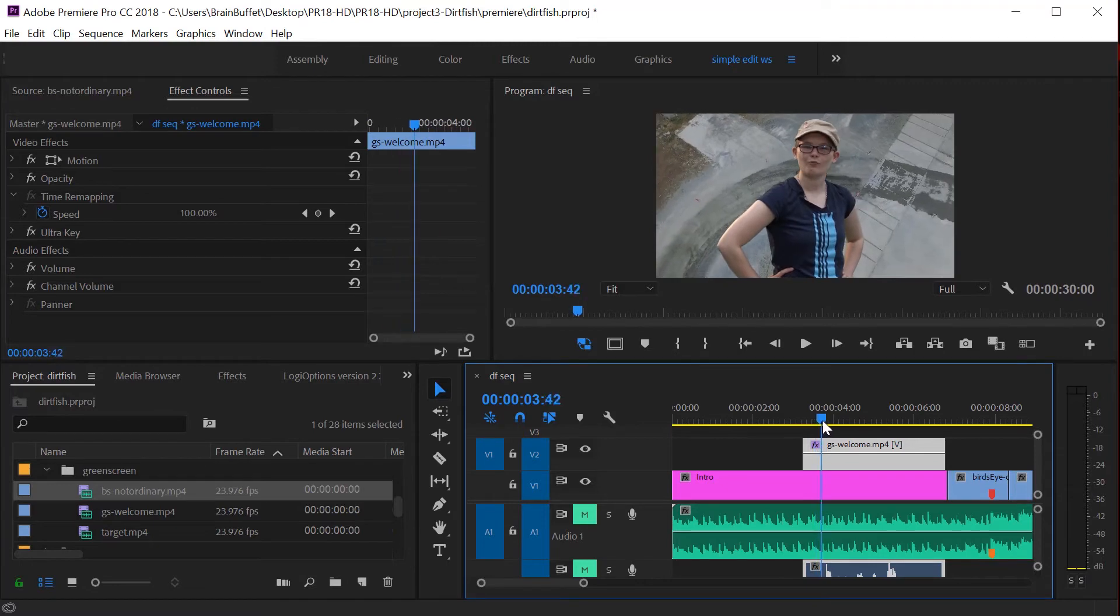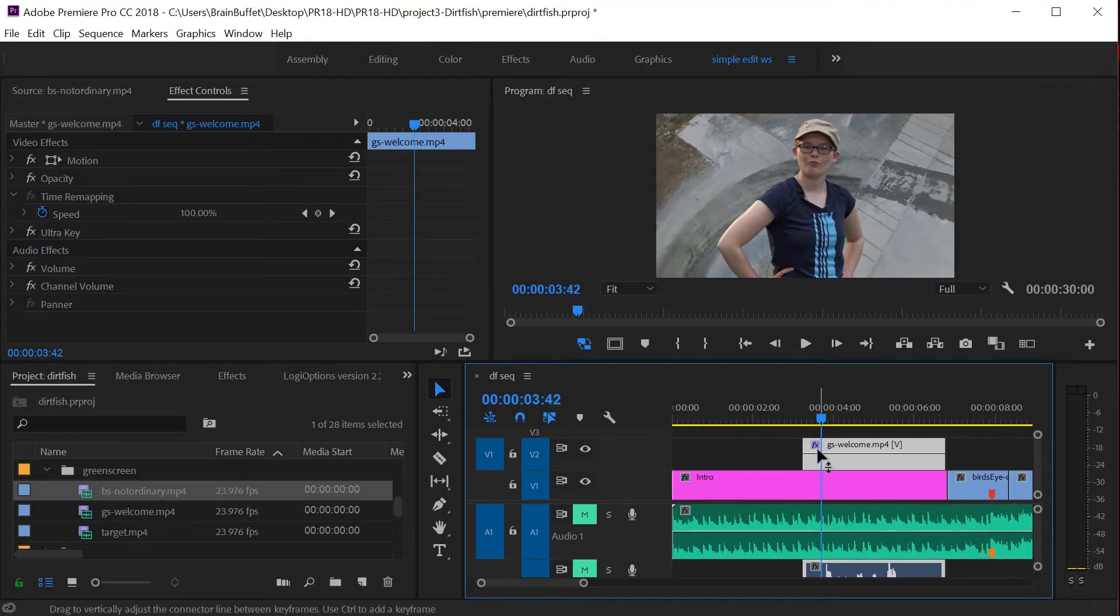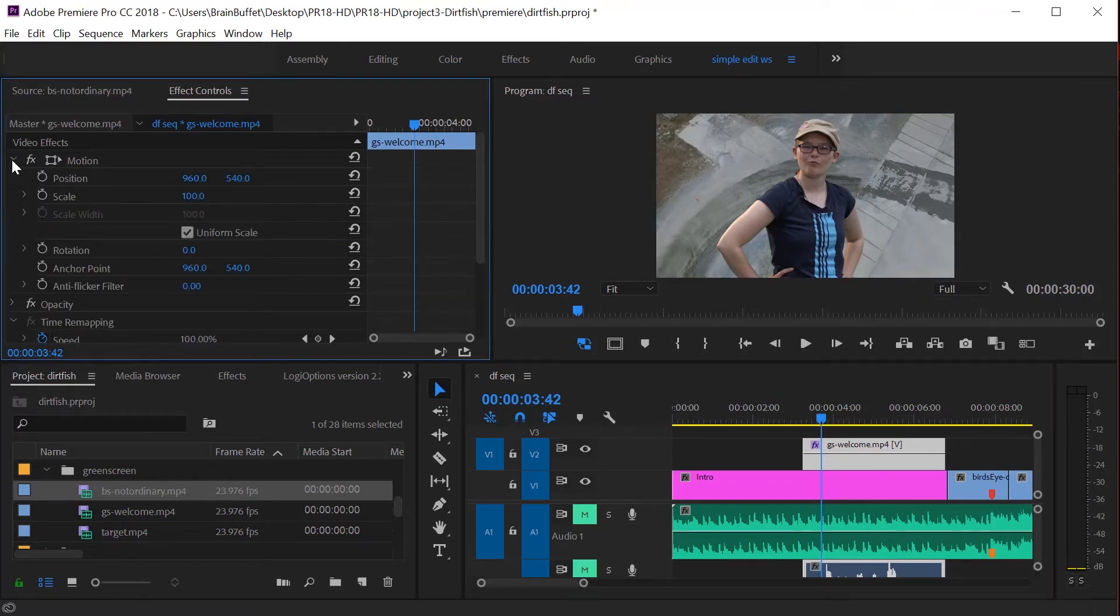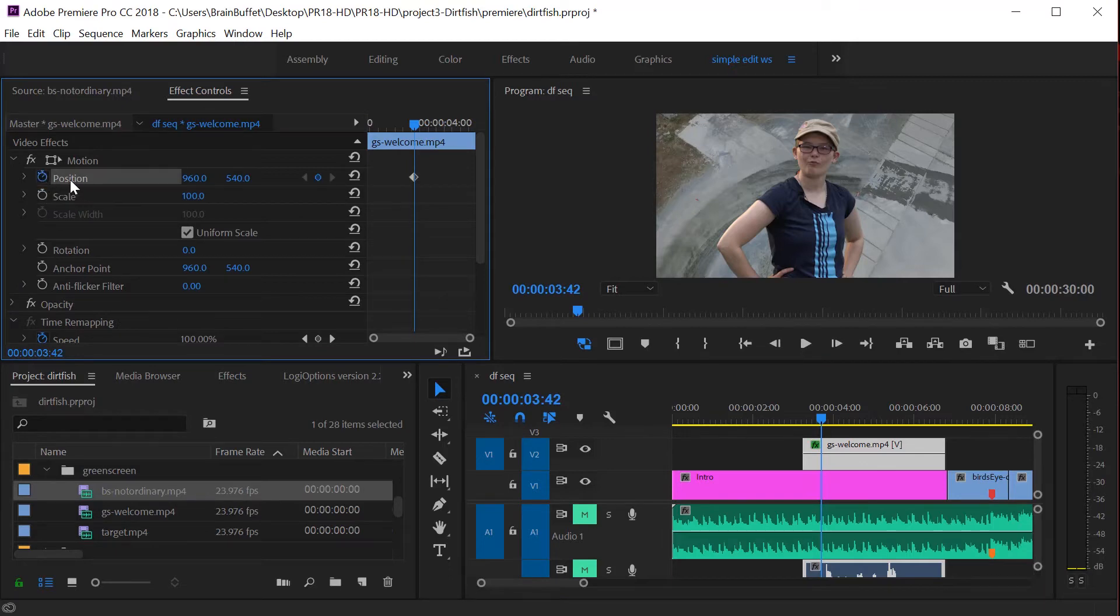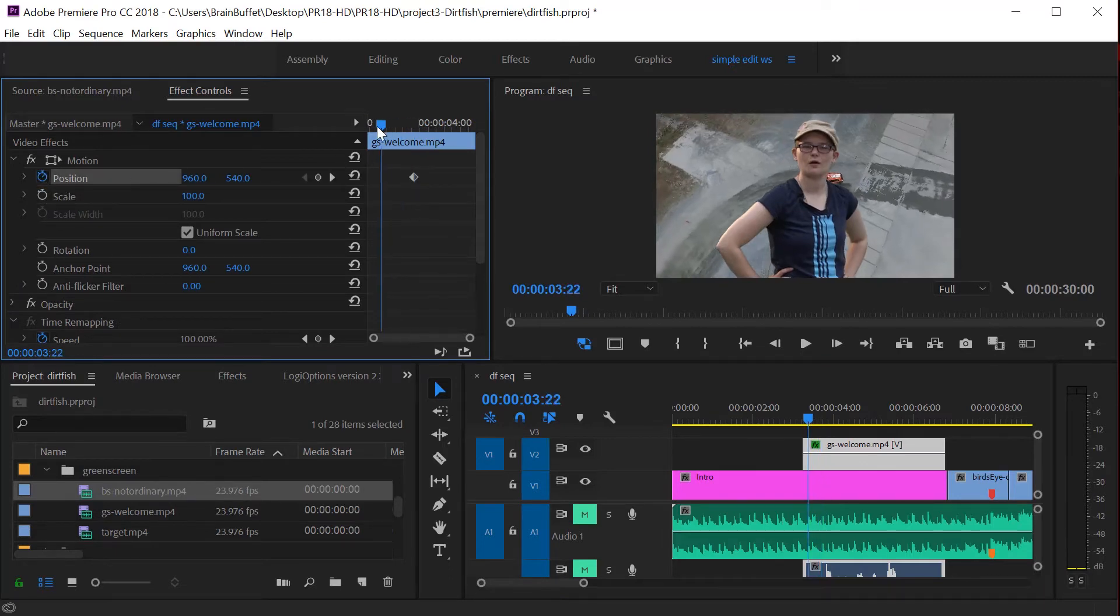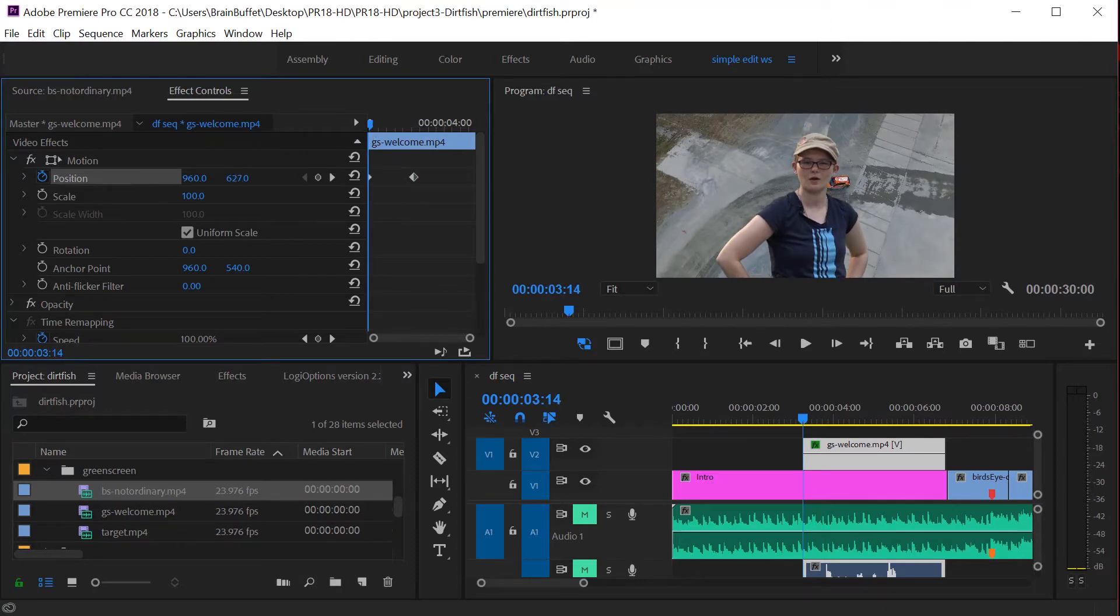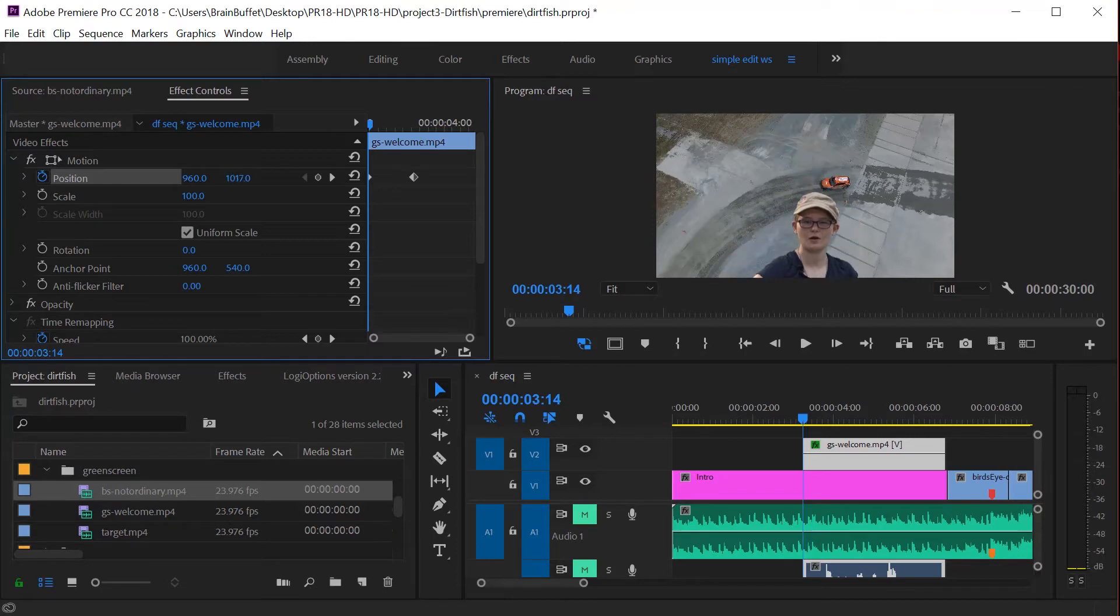I thought it might be kind of fun to have her fly in from the bottom. So I'm going to come in just a little bit, come here to motion and set a position keyframe by clicking on that little stopwatch. Let's just go back and we'll scrub her off. Remember, it's this number on the right hand side here. So I'm going to hold shift down so I can go really fast.